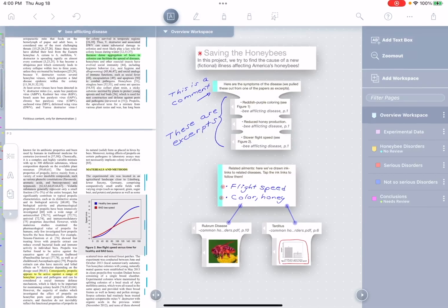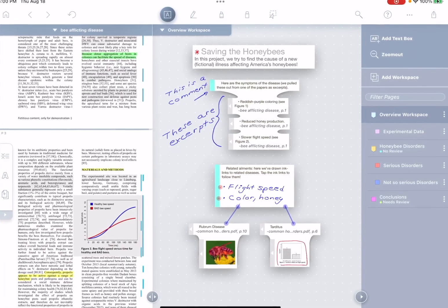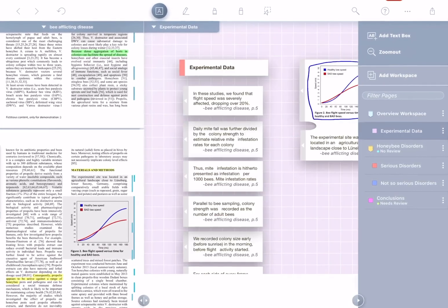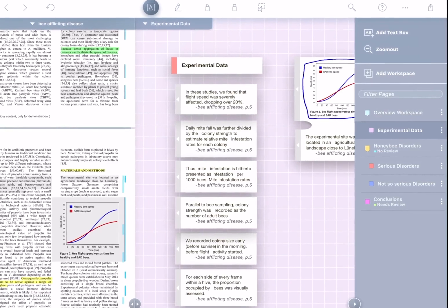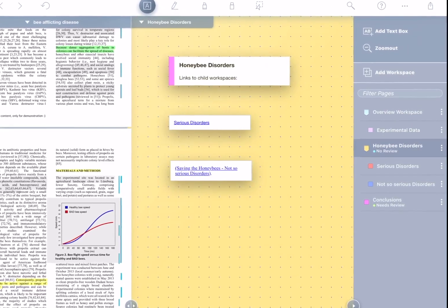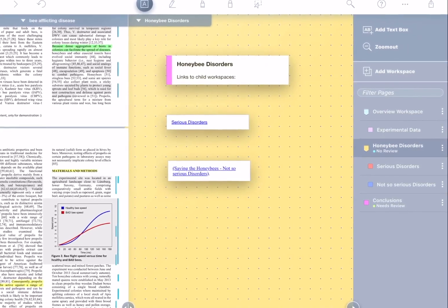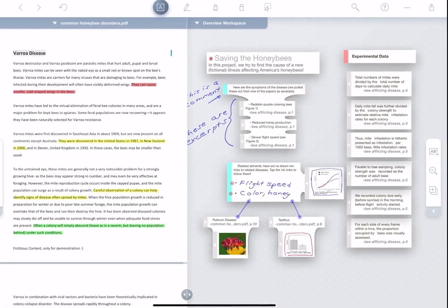But now, Liquitext lets you add an unlimited number of independent workspaces to the same project. Let's take a look.